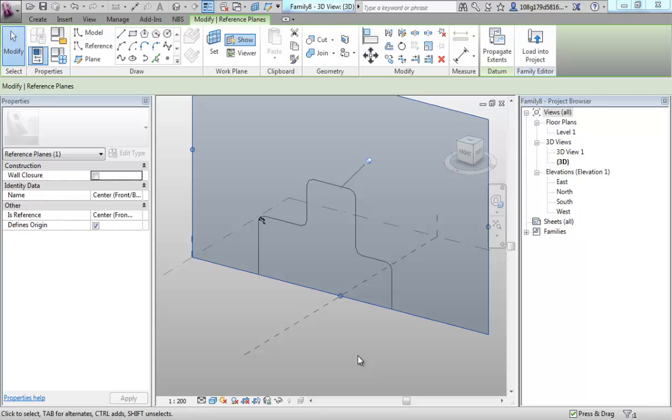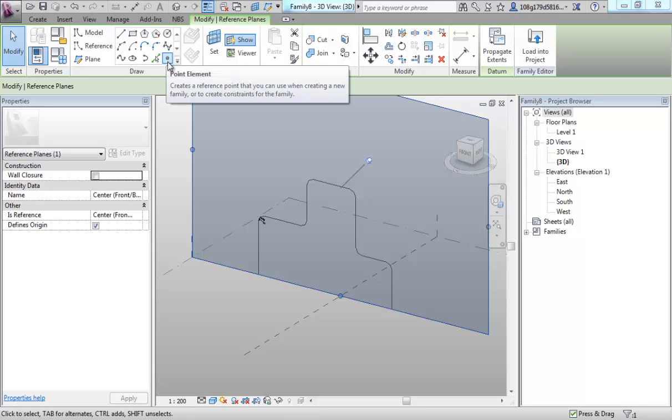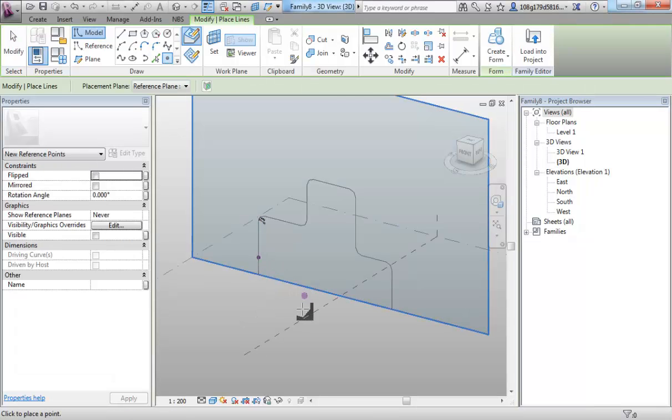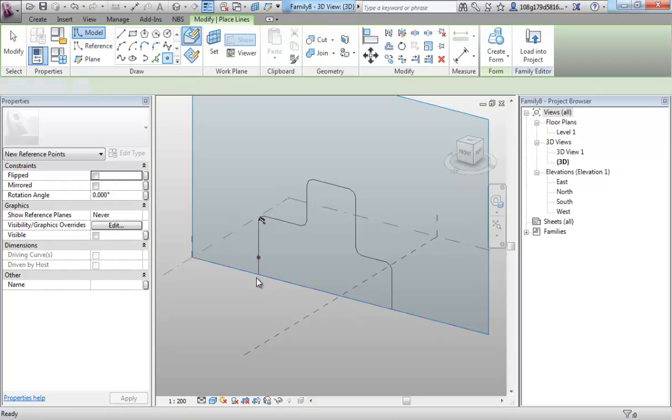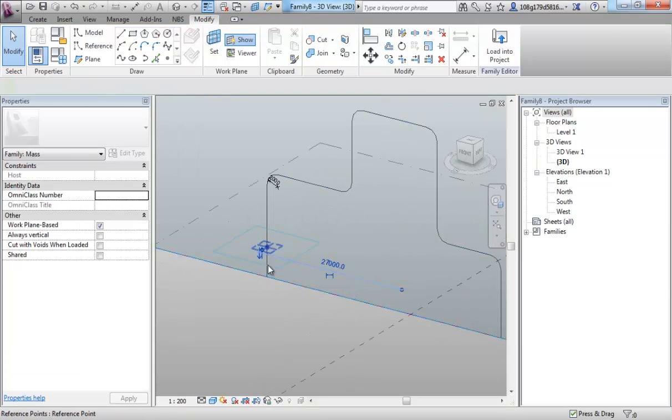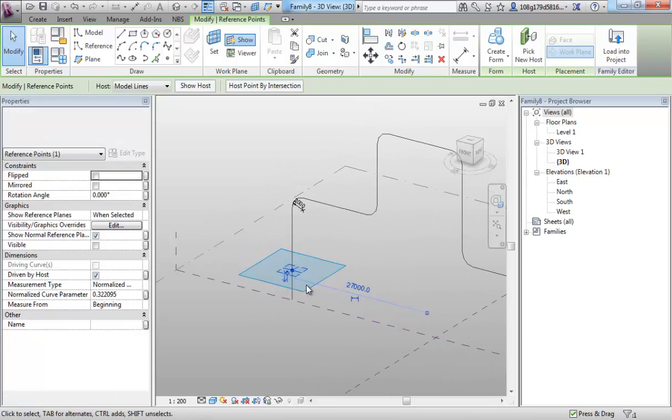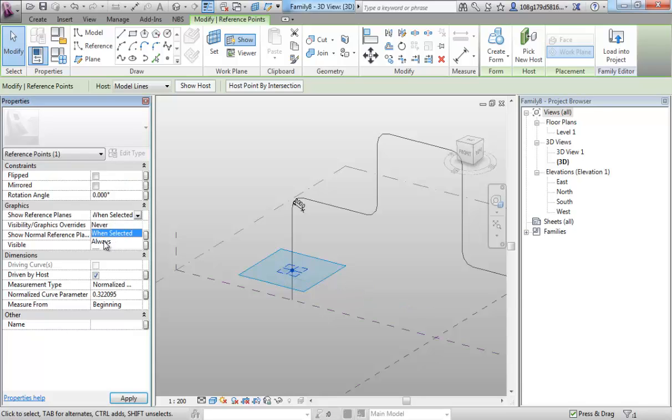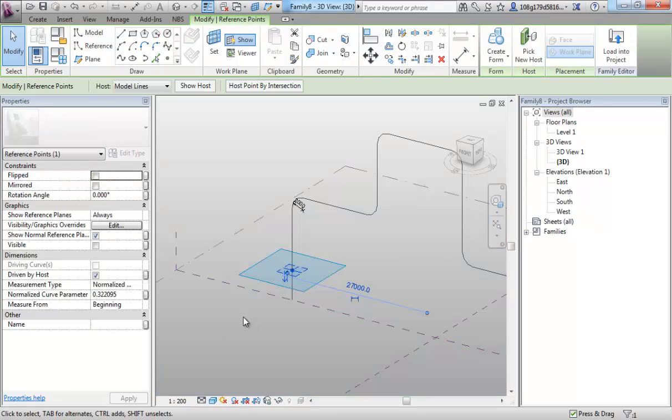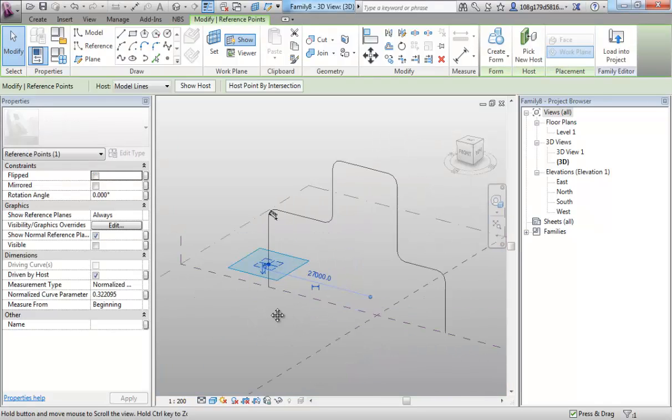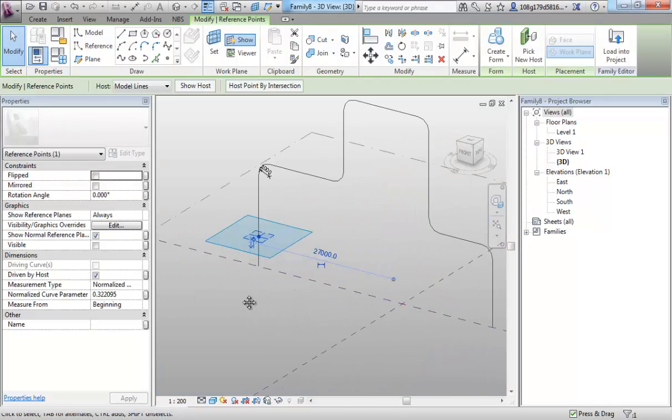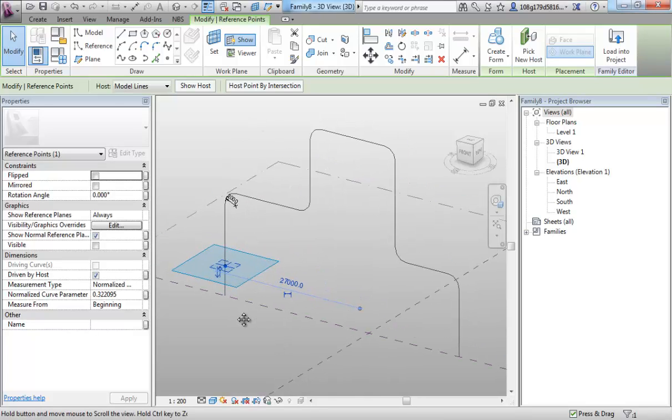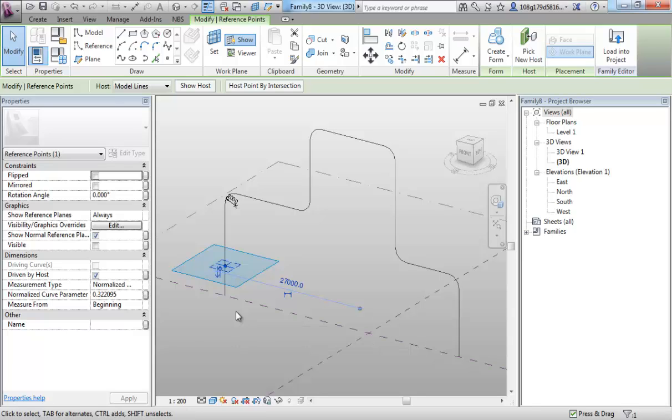Next we want to apply a profile to run along this path. So let's use our point element, pick a point along the path. If we select that point, again we see the work plane associated with it. We can actually turn this on so it stays on using graphics, show reference planes when selected. Let's turn that to always. Now we can quickly jump between one and the other if we need to. So we're going to apply a profile along this path. Let's make it a parametrically controlled profile, and let's try and make a relatively complex one to explore and revise some of the things we've covered in previous videos.